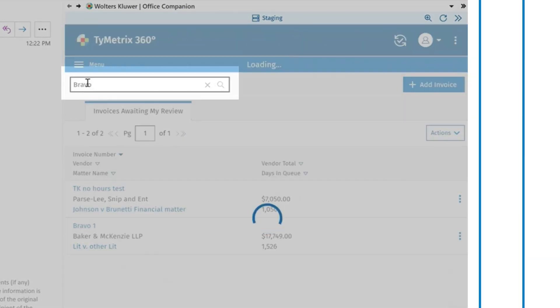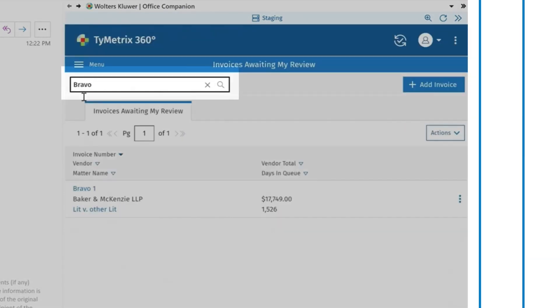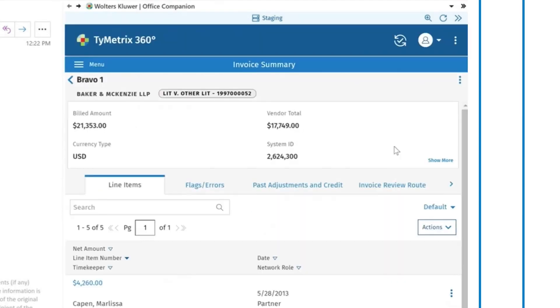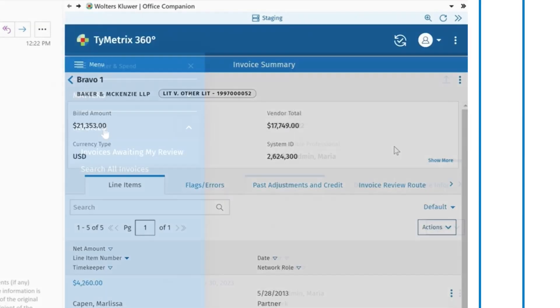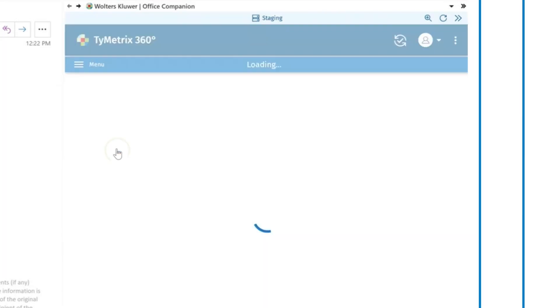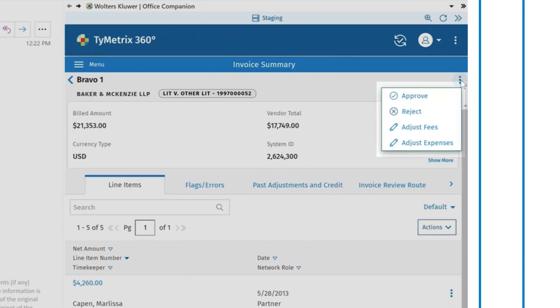You can jump to any invoice you need via search, easily check invoices that need your immediate attention, and review, adjust, and reject invoices right from your inbox.